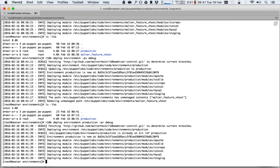On your production puppet master, I would recommend running R10K separately, and on your production puppet master have only one branch and that's the production branch. In my personal opinion, a production puppet master should run only production things. And that also goes for the code environment. So the production puppet master only runs the production environment.